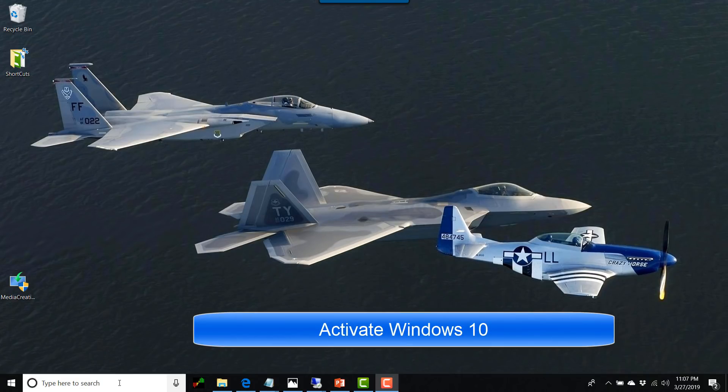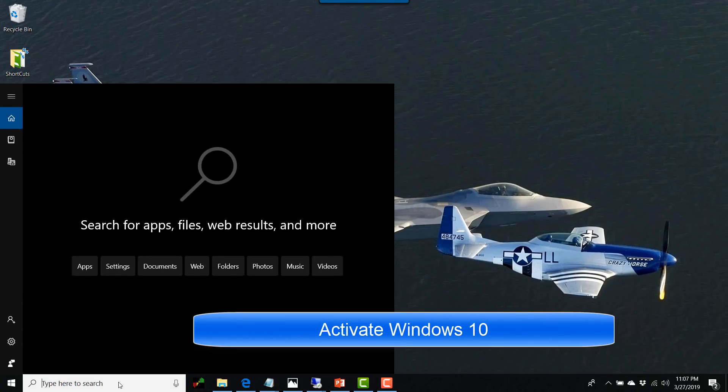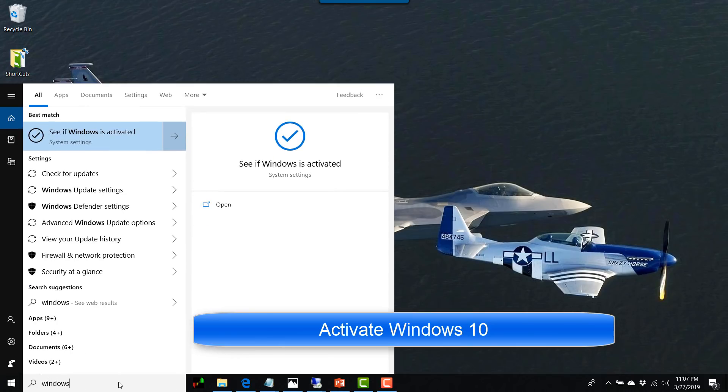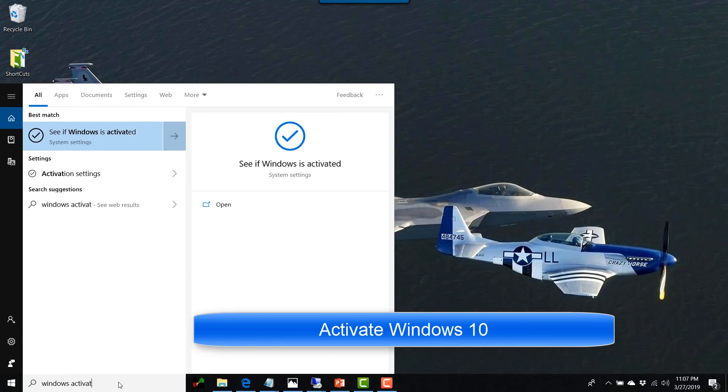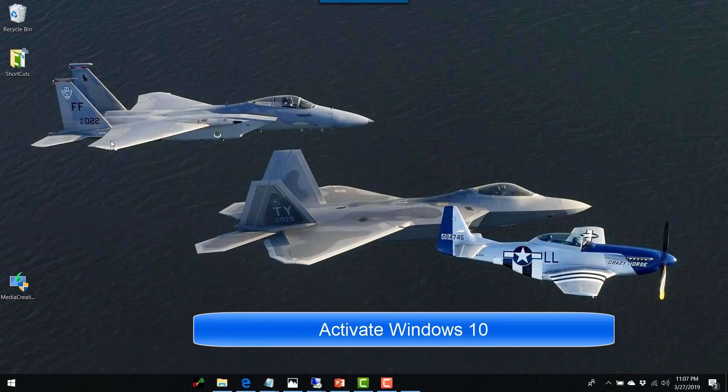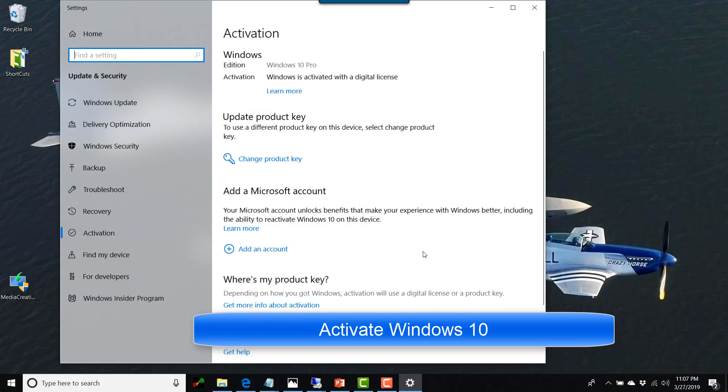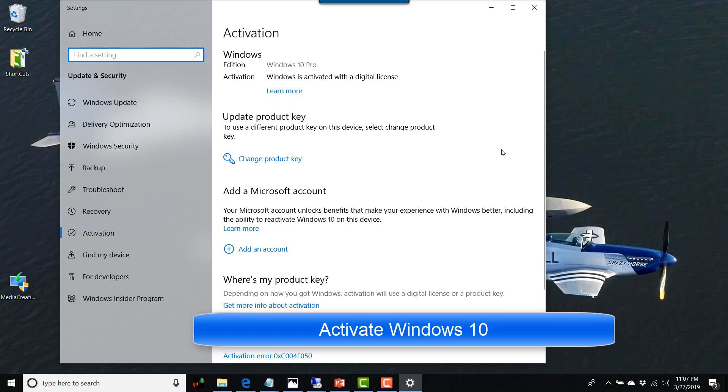Click on see if Windows 10 is activated. It should bring this window for you.